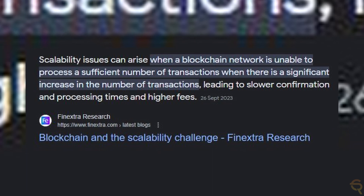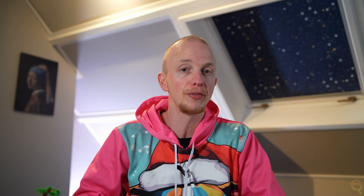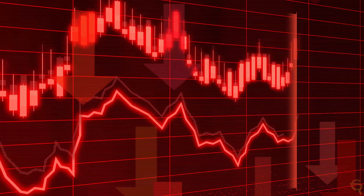Speaking of bearish and bullish, let's have a look at both sides of the story. In a bearish scenario for Mina Protocol, several factors could contribute to a decline in its price. Firstly, technological challenges and scalability issues could arise. Despite Mina's innovative approach with zero-knowledge proofs, potential technical difficulties or failures in effectively implementing these features could lead to decreased confidence among investors and users.